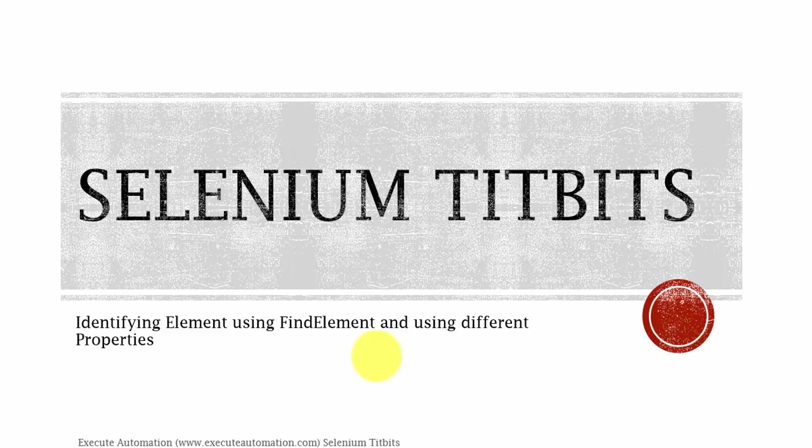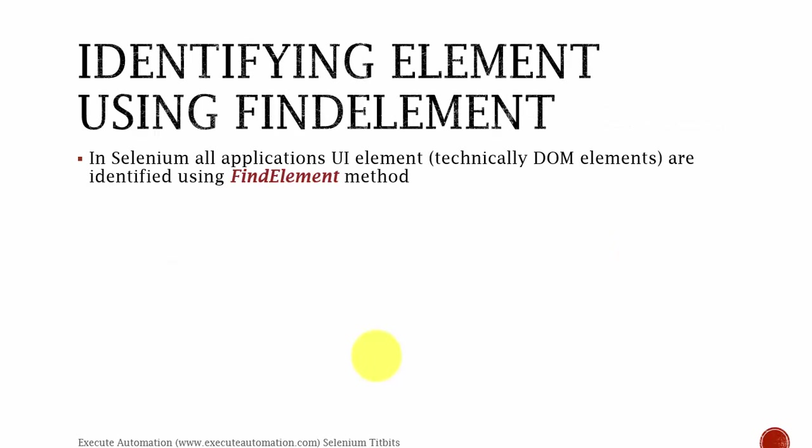Welcome to Selenium Tidbits. In this tidbits we're going to identify element using find element method of web driver and also we're going to use different properties to identify each and every element of an application UI.